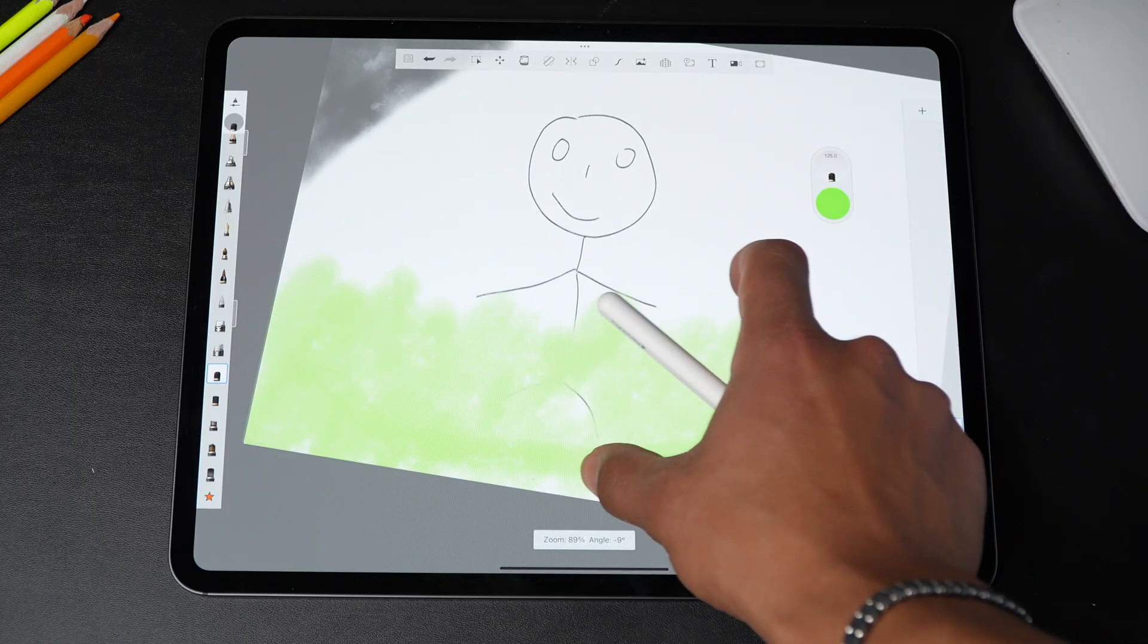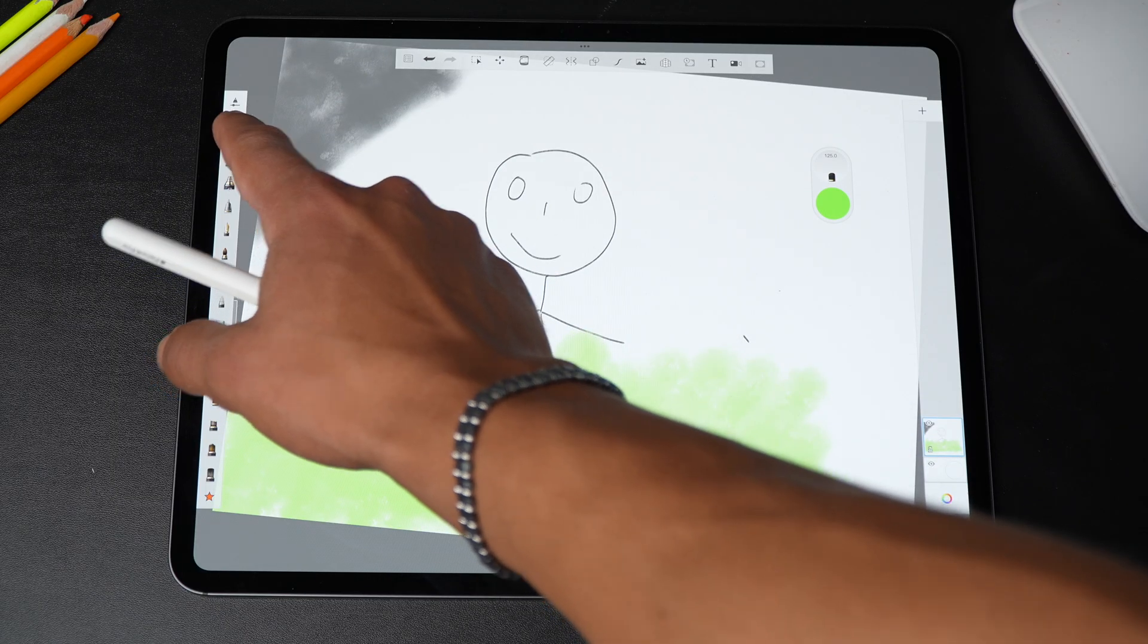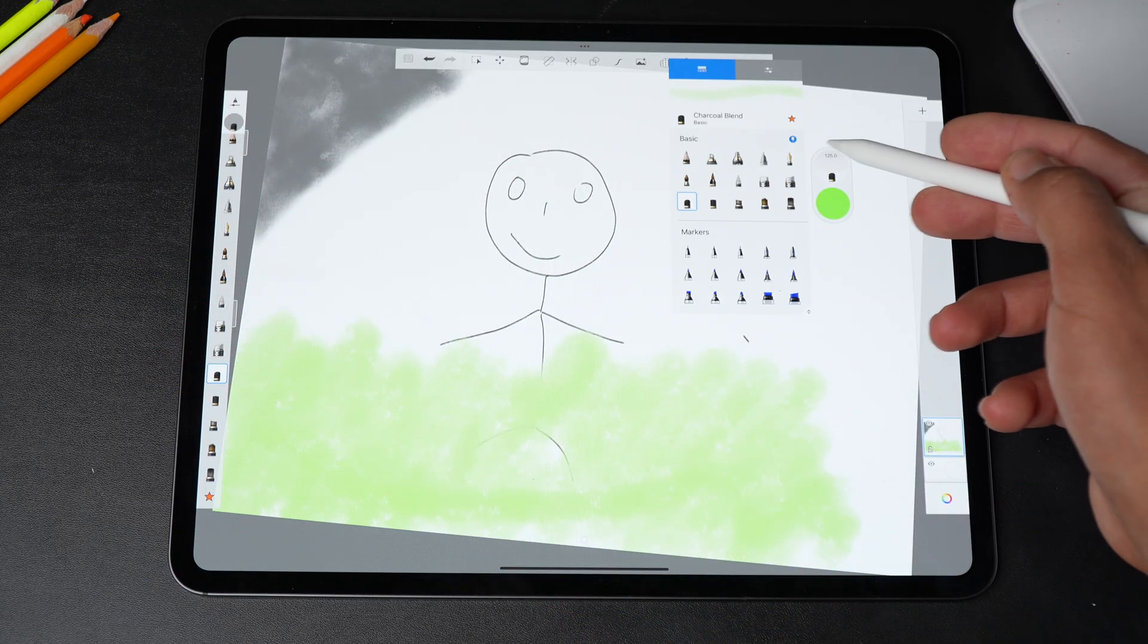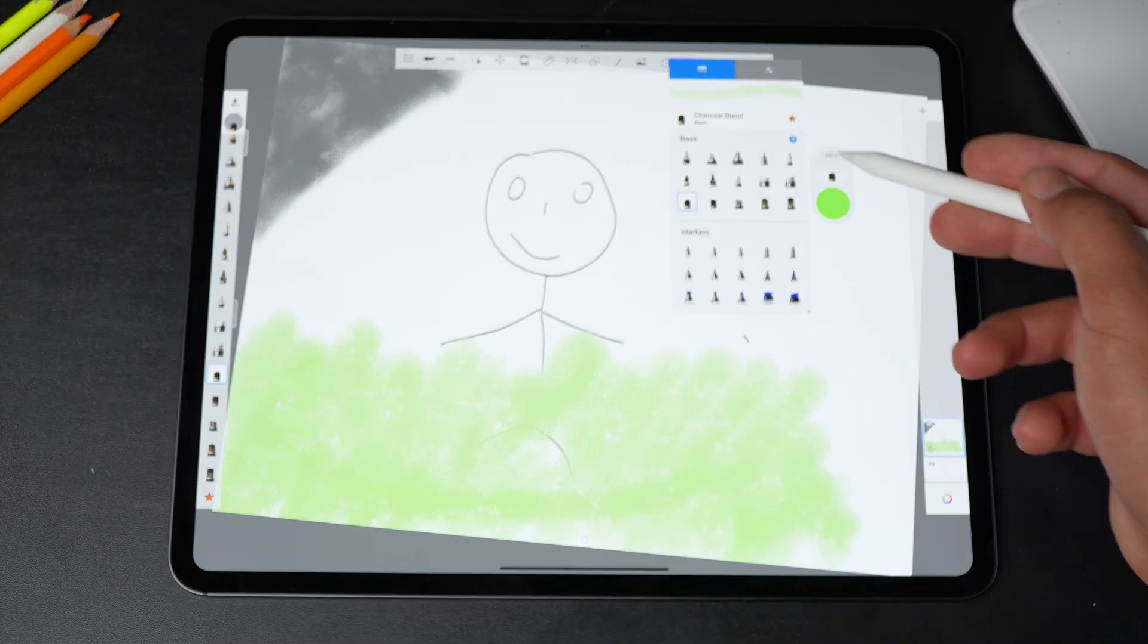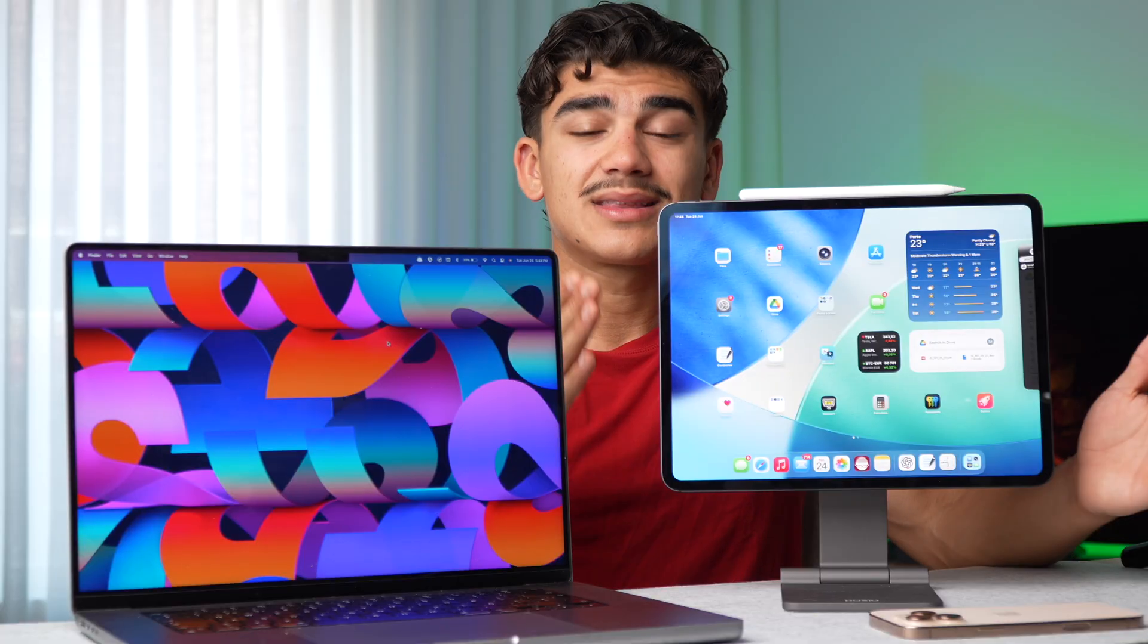This enables you to use the Apple Pencil for artists or to draw, to take notes, university, whatever you want. I think that this is the most complete device, but it carries with it very high costs.